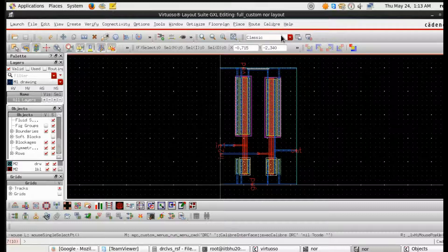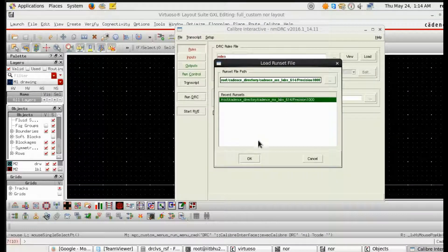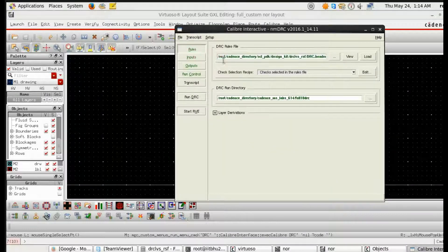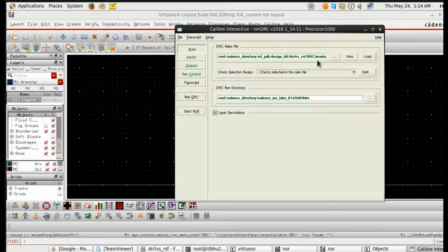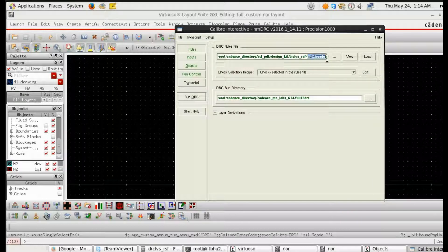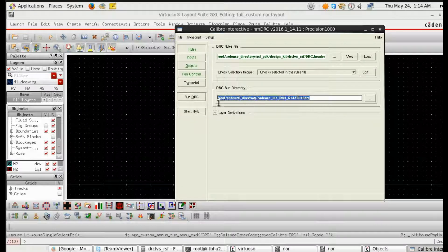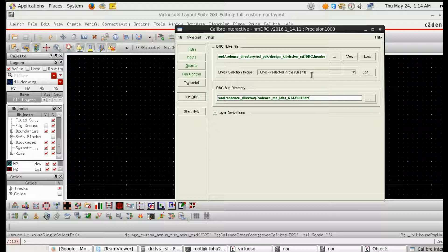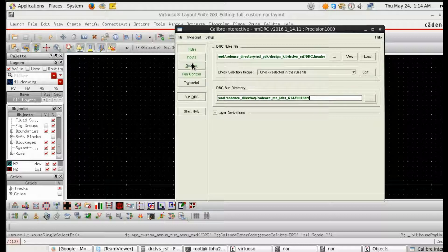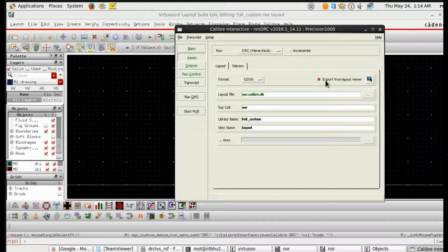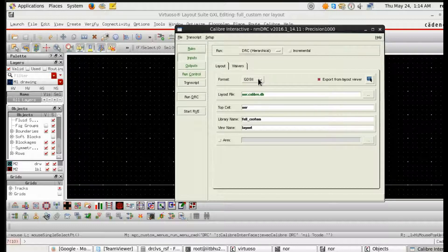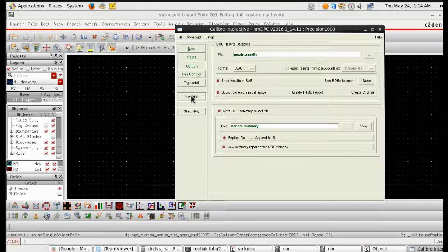So let's start. This is the DRC window from Calibre in which I have set the rule files. This is the header which will be given by the foundry and this is the output directory.